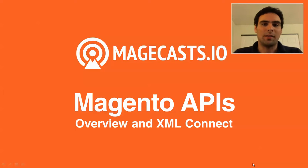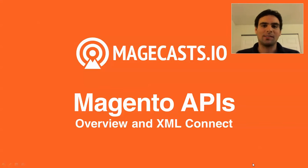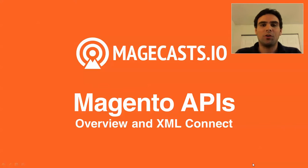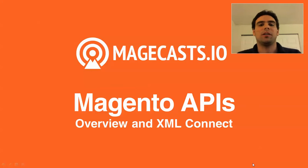Hello and welcome to another episode of Magecasts.io. My name is Fabrice Blanca and in this episode I'd like to give you an overview of the APIs Magento offers out of the box and then we'll have a closer look at the XML Connect API.